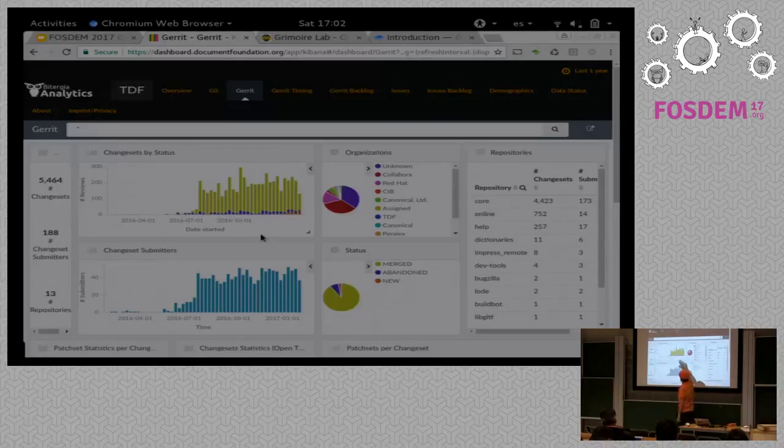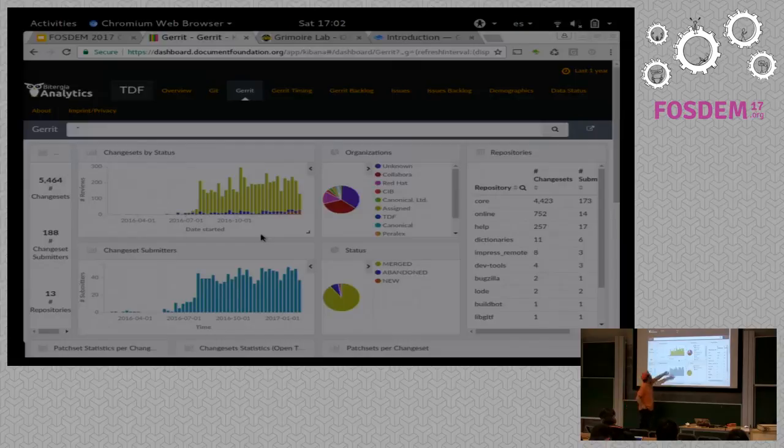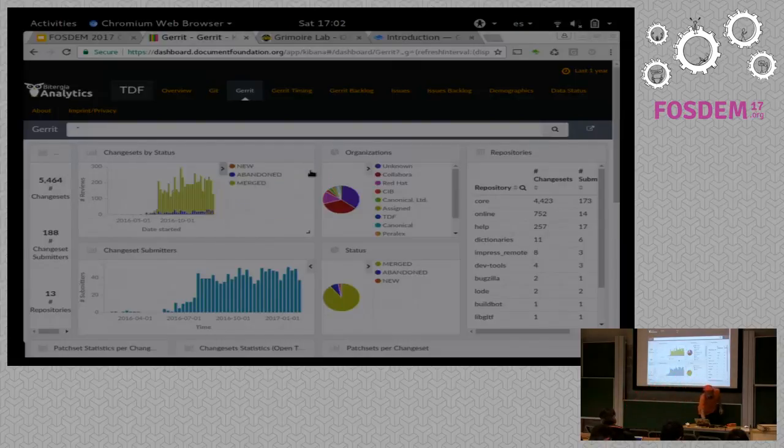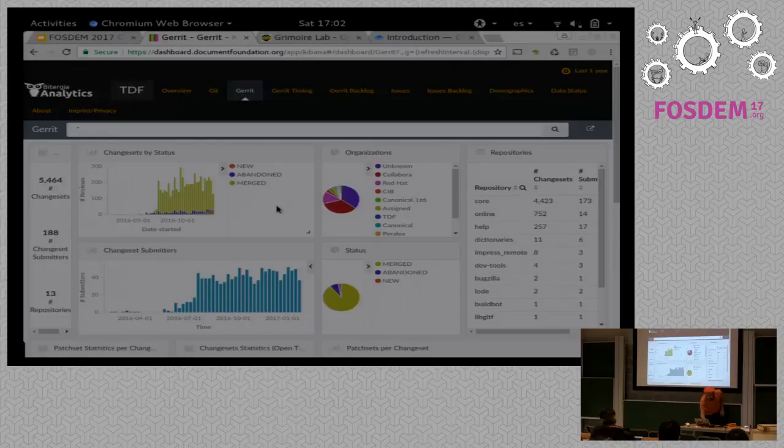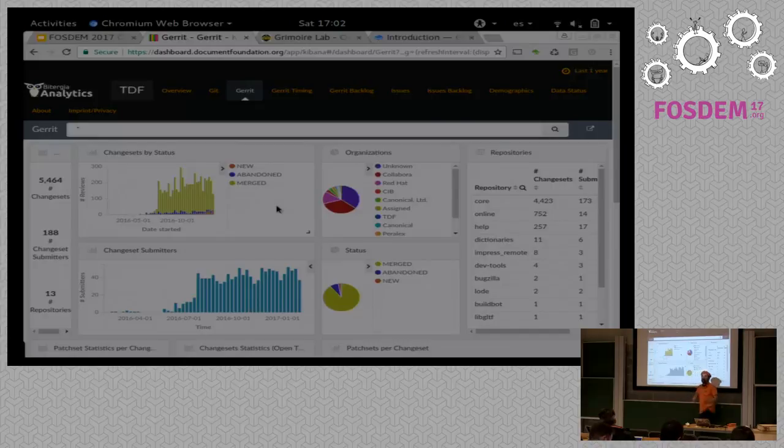Okay. Now you can see the code review information as you have it now. And if you look at this one, it is by status. If you want to learn what status they are, here you have new, abandoned, and merged. So you have some new, then here, so you have some abandoned all over the place, and most of them are merged.